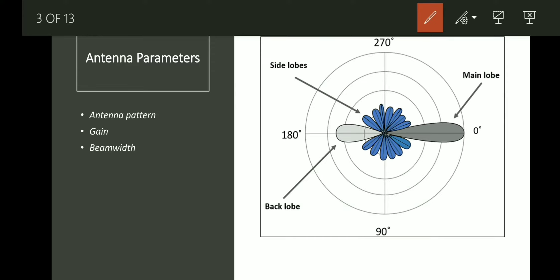It is very important to understand this antenna pattern because it is the parameter which is going to help us decide which antenna we will use in communication. If you see the main lobe here, the width — how broad it is — will be given by the parameter known as beam width. The second parameter is gain, which is basically the maximum power radiated in any direction compared to the average power radiated overall.